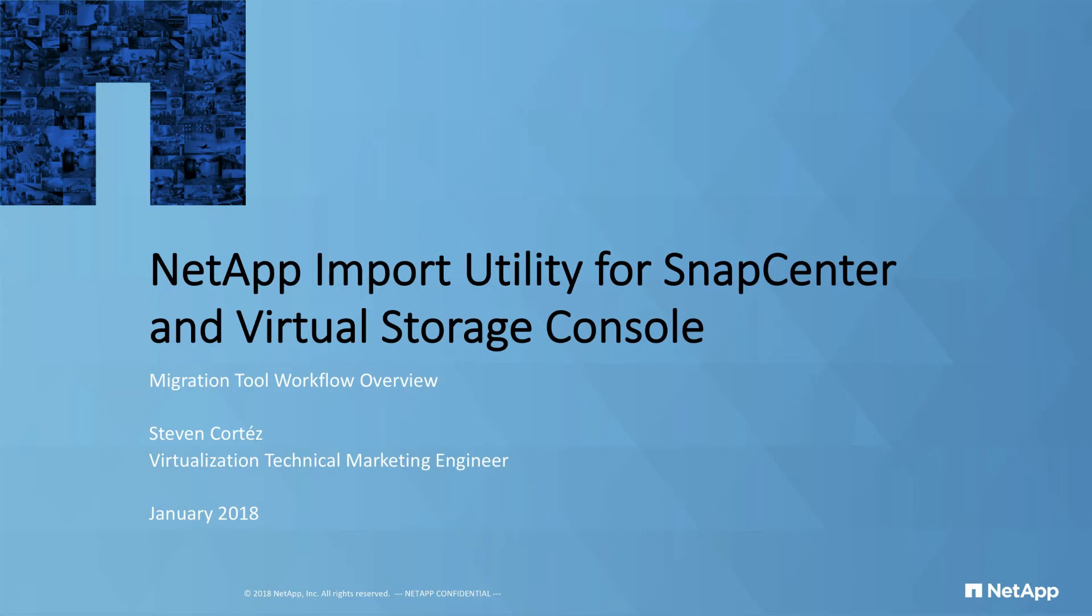Hello, my name is Steven Cortez, Virtualization Technical Marketing Engineer here at NetApp. Today we'll be talking about NetApp's import utility for SnapCenter and Virtual Storage Console.